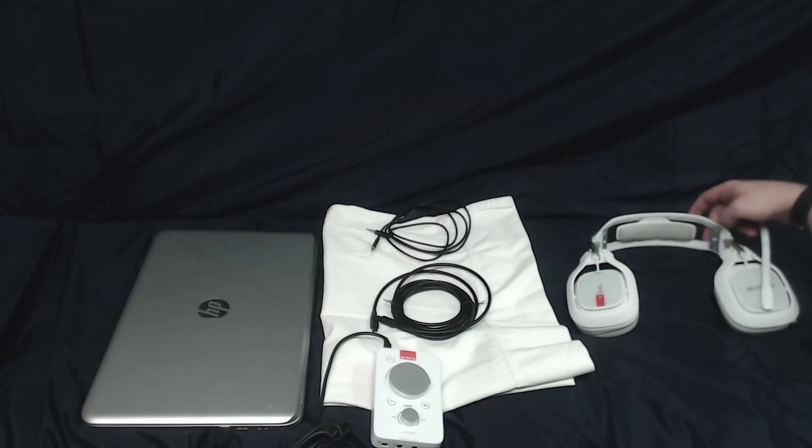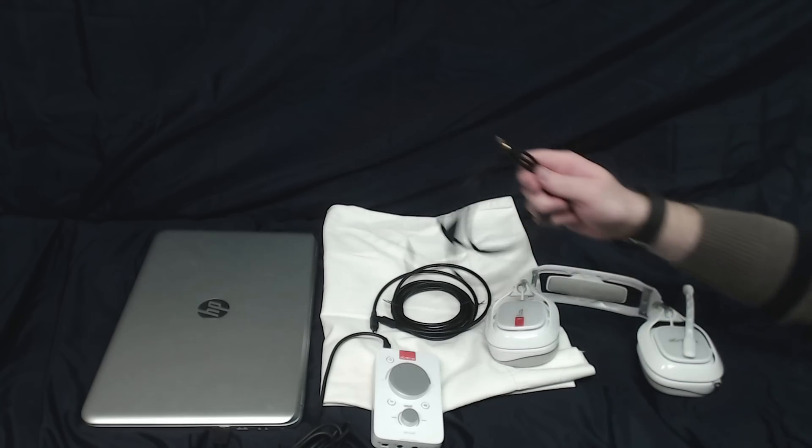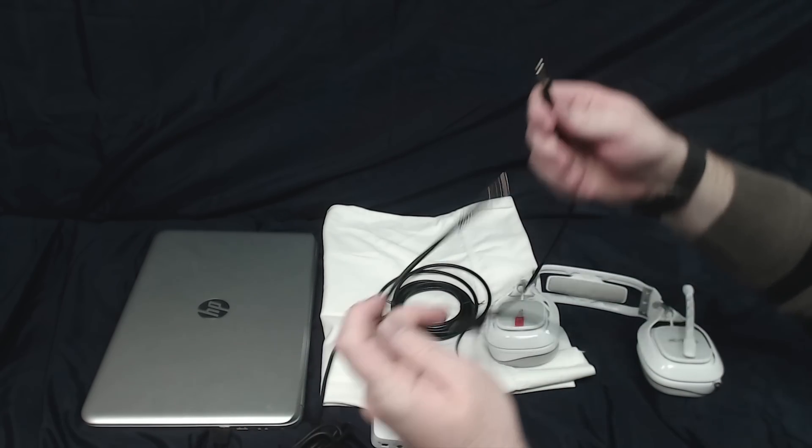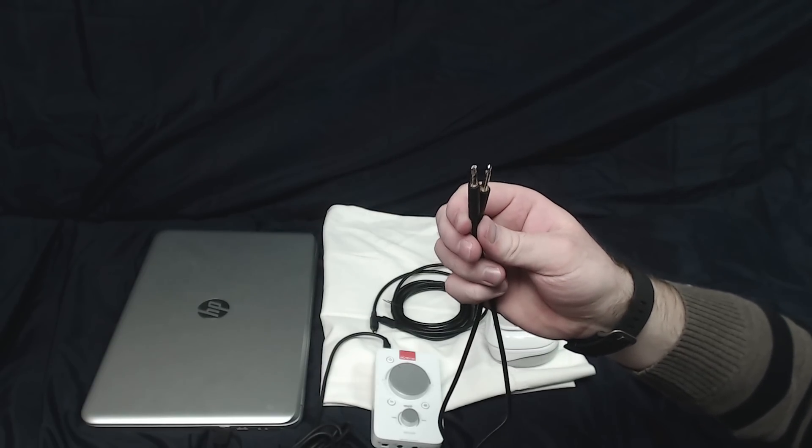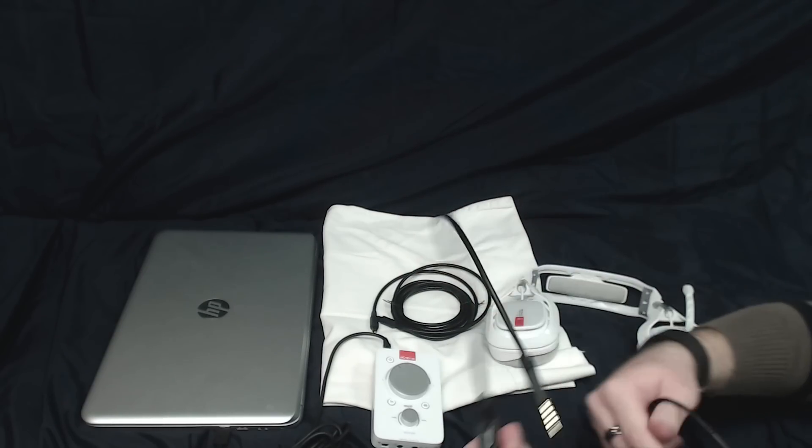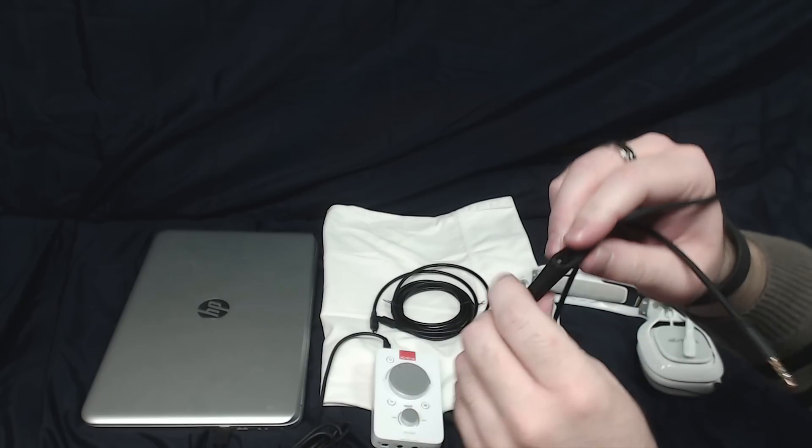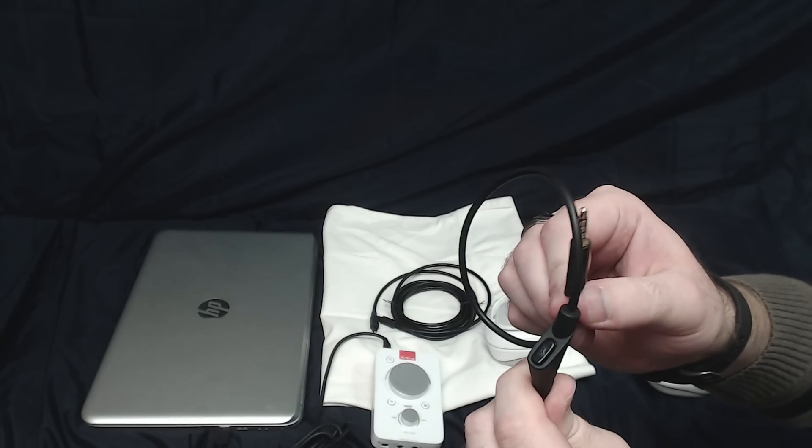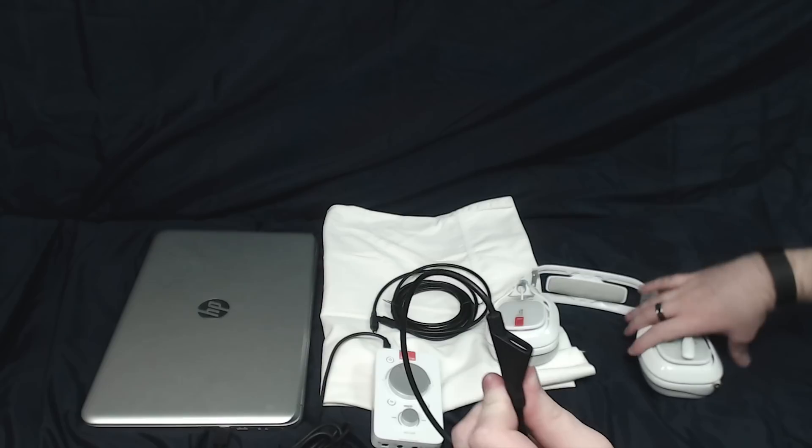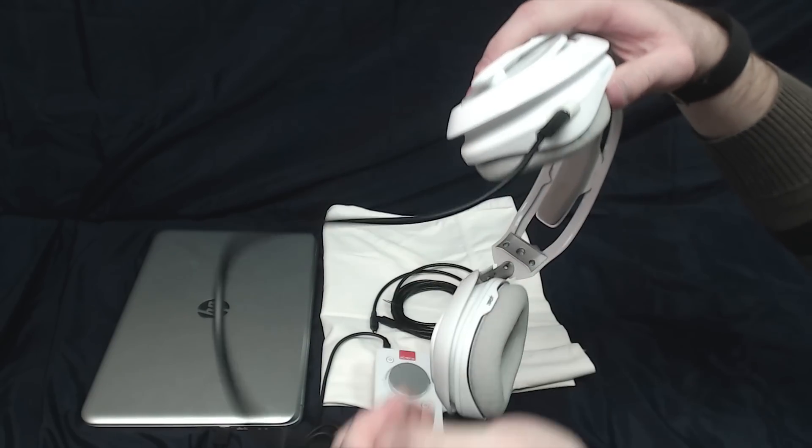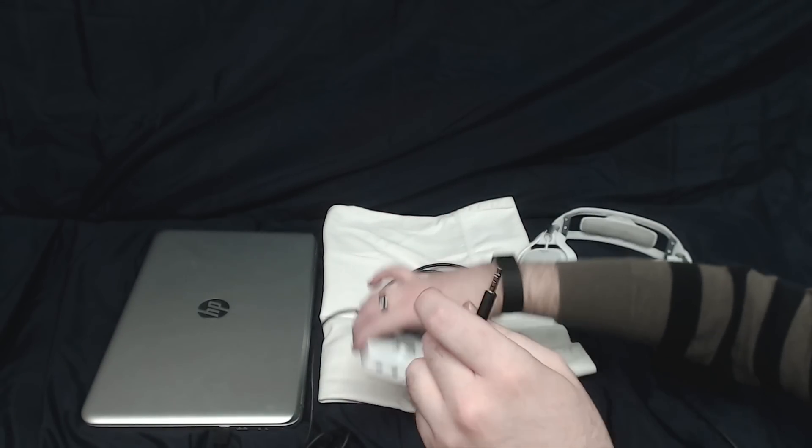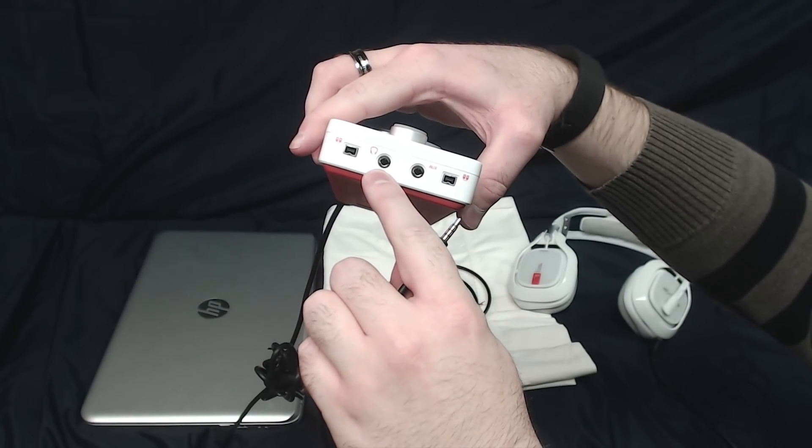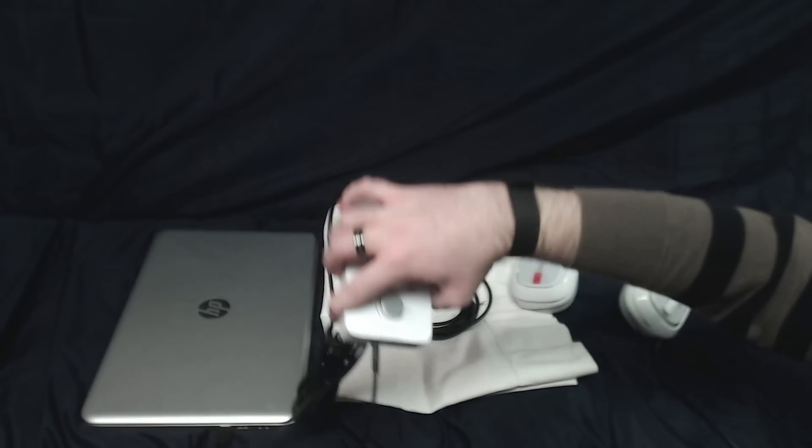Next, I'm going to grab the actual headset itself and the 4-pole 3.5mm auxiliary cable that came with the headset itself. The end that says Astro with the inline mute, that end that is closest to it is going to plug into the top of your headset right there. And then the other end is going to plug in where you see the headset right there on the Mixamp itself.